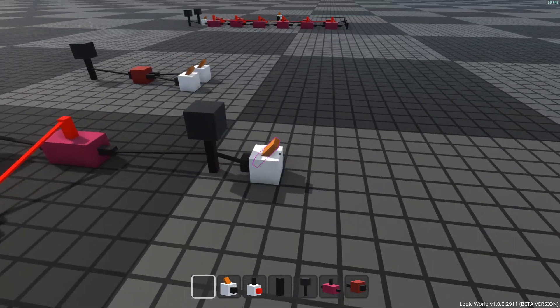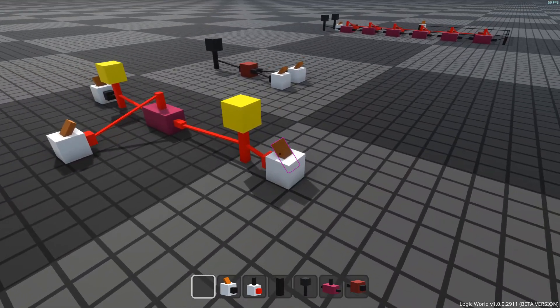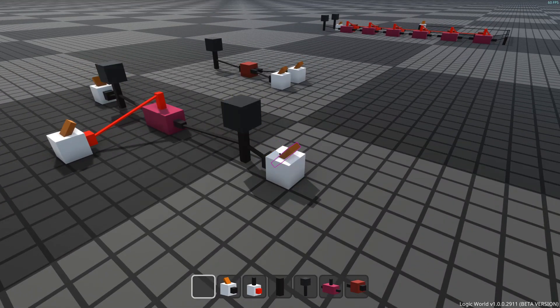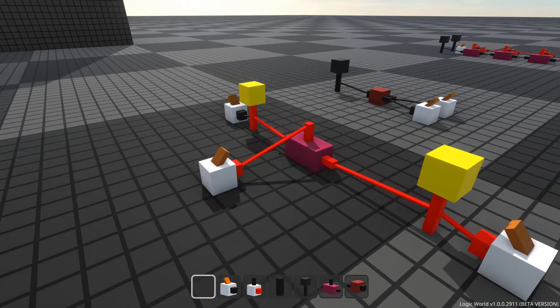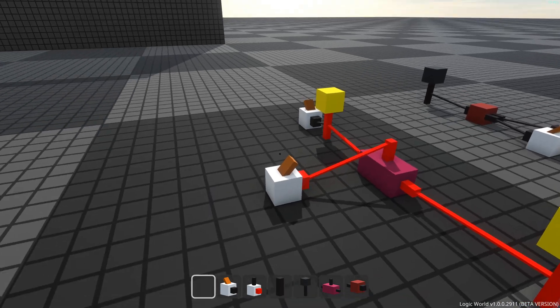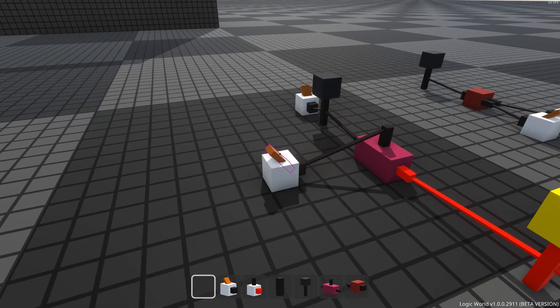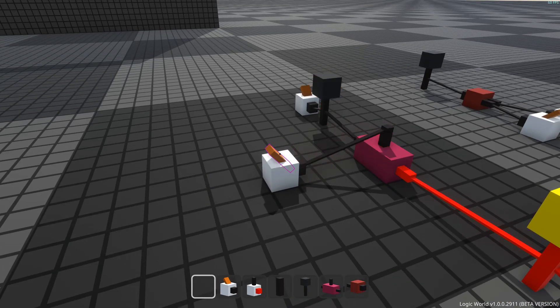A signal can travel through the relay like so, but only if the control peg up here is powered. By unpowering the control peg, we can cut the signal.